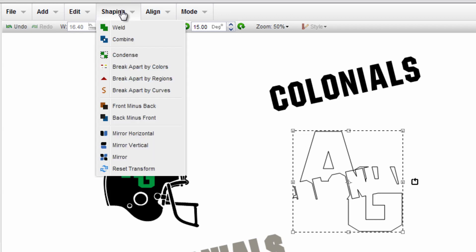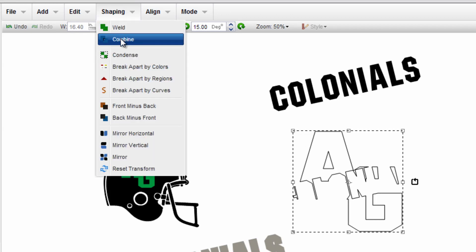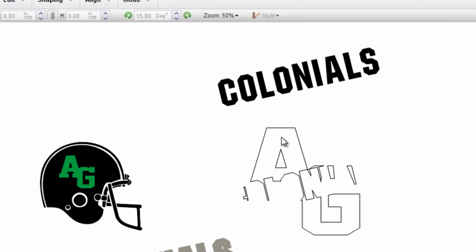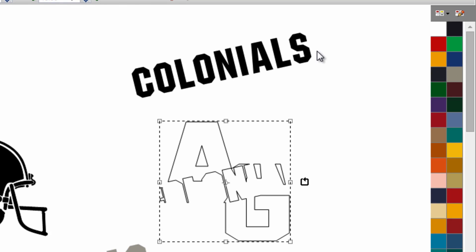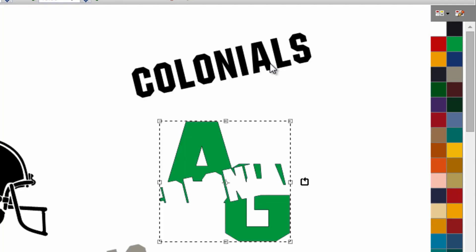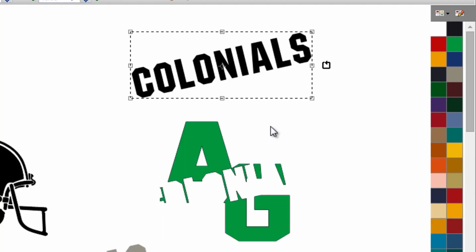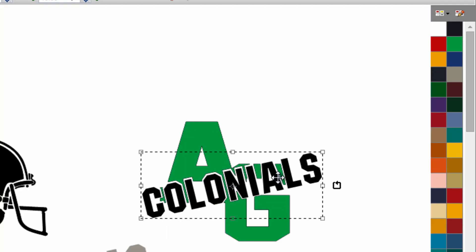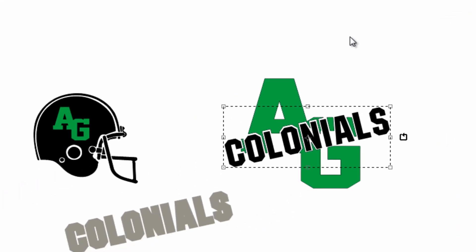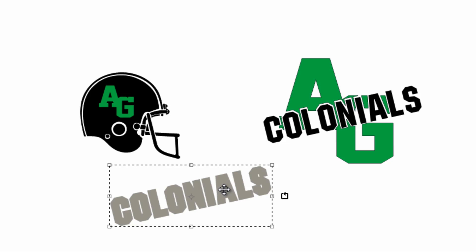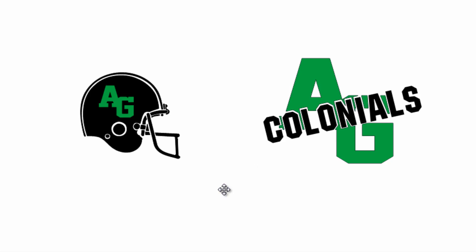Once I complete that process I can go to shaping and combine this back together. And then I can select it and assign the color again, and so now this design is complete. An AG colonials design ready to apply to apparel in two colors. I delete the background colonials text. I no longer need that element.